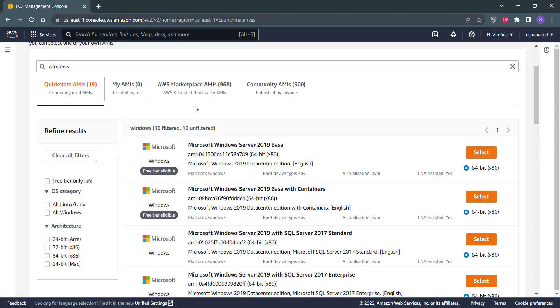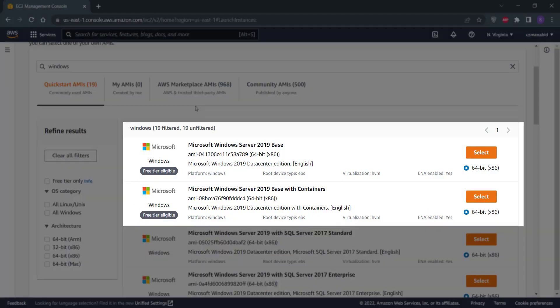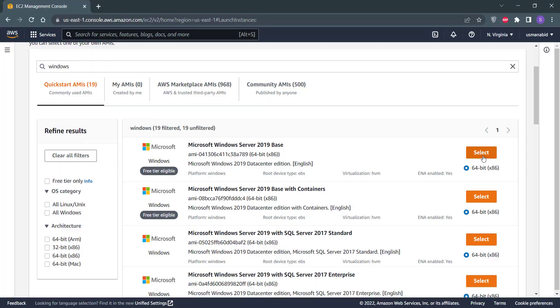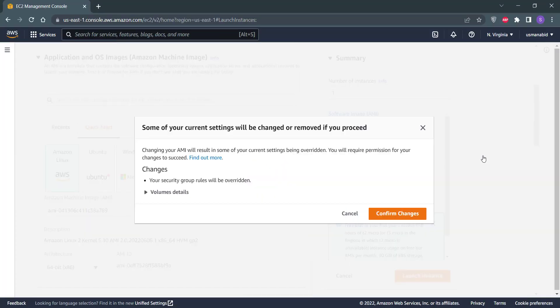You will see that many Windows server instances are listed here, but we are only interested in those that are titled as free tier eligible. So we will go with the first one and click on this Select button. Click on Confirm Changes button.